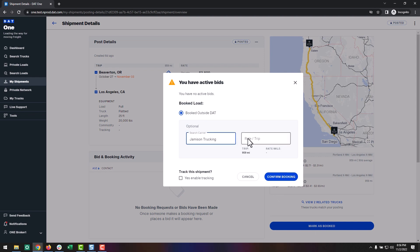If someone gets all of their loads booked for the day, they can easily shift gears and start helping other agents in the office.